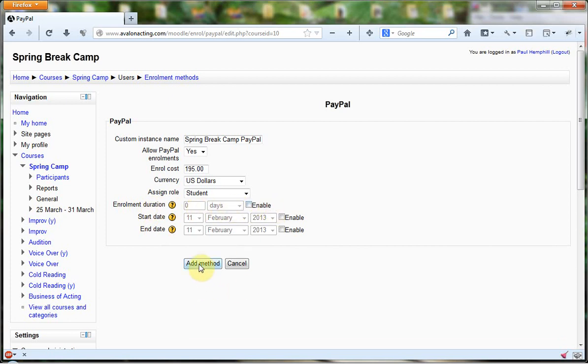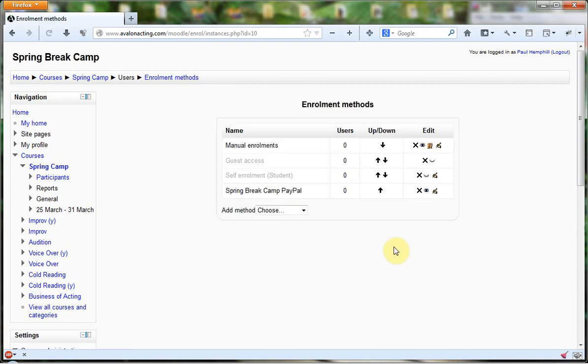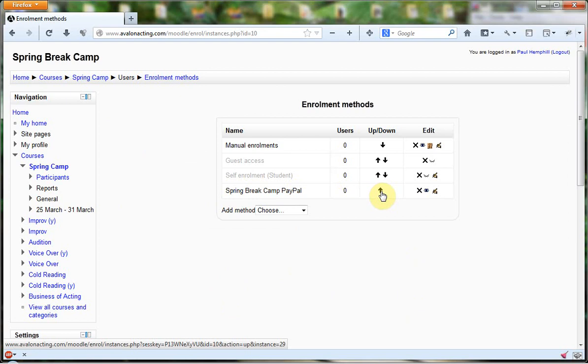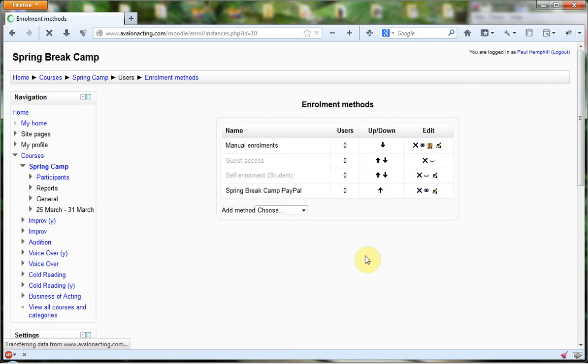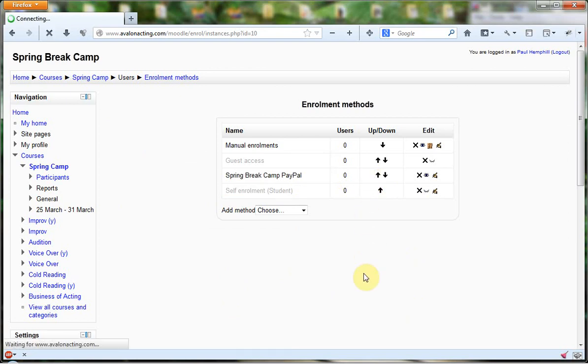But I'm not going to do any of that. I'm just going to click Add Method, and you're welcome to come back and edit that at any point. You'll see Spring Break Camp PayPal. Now I'm going to move this method up because it's at the bottom. None of the others are really relevant.